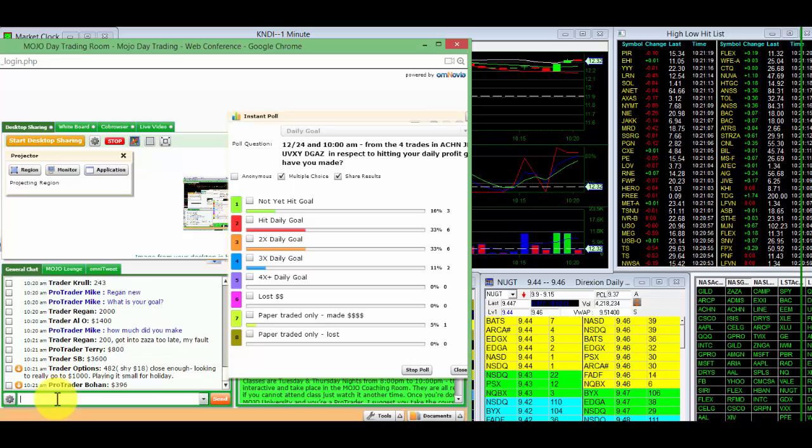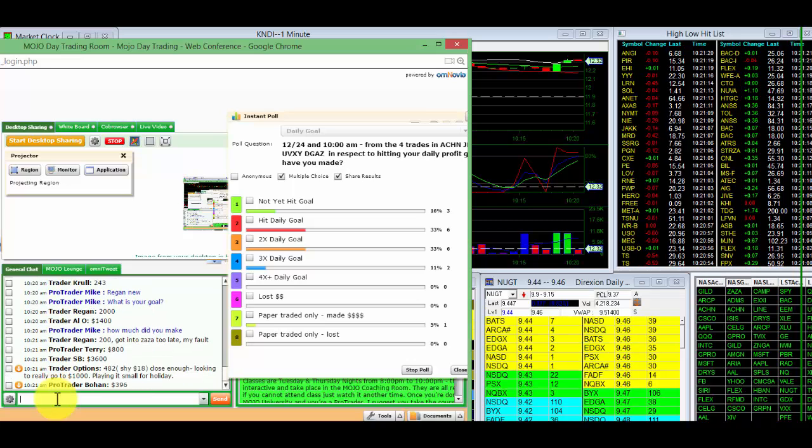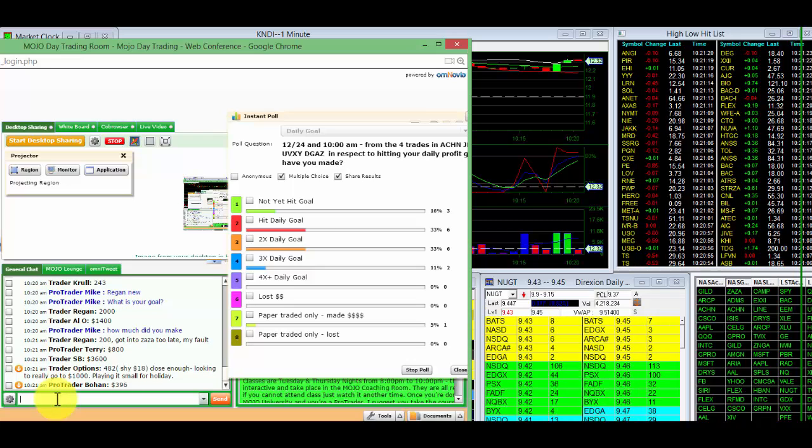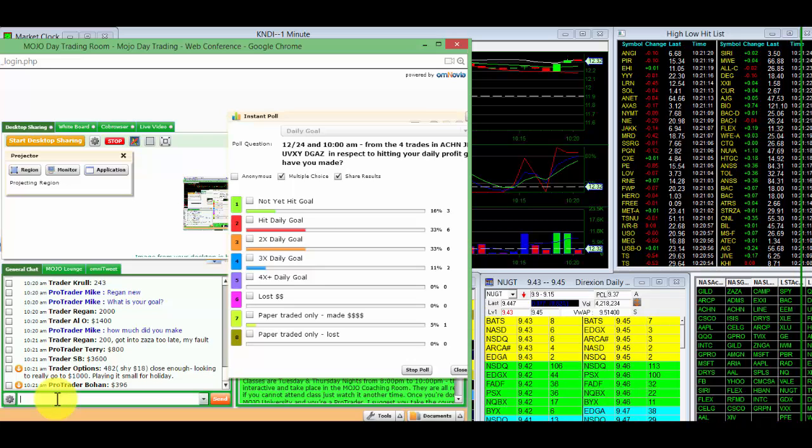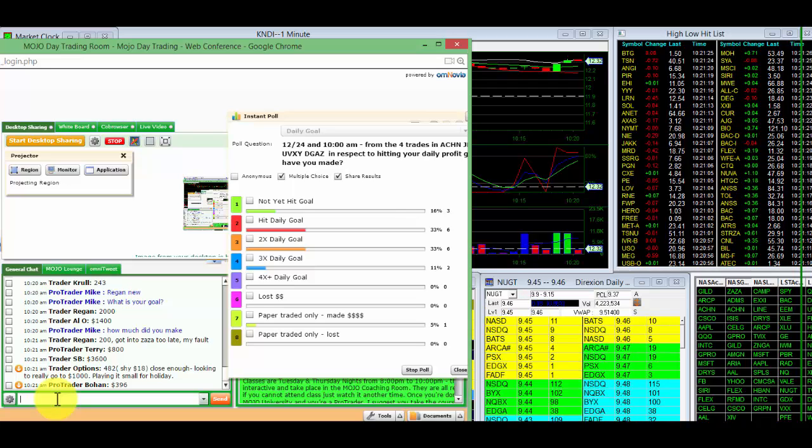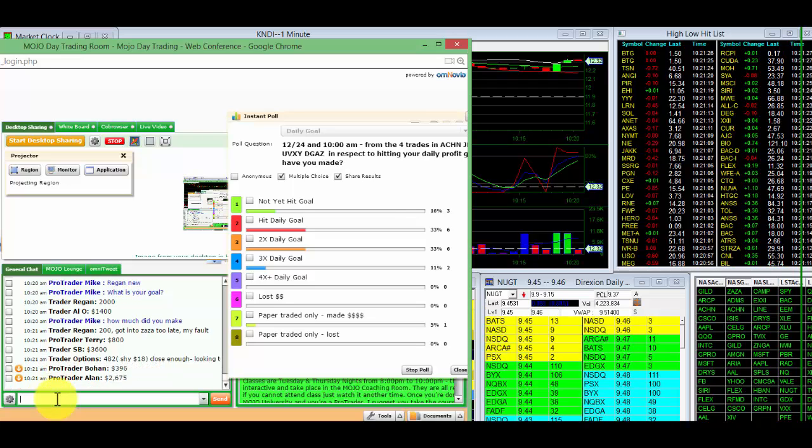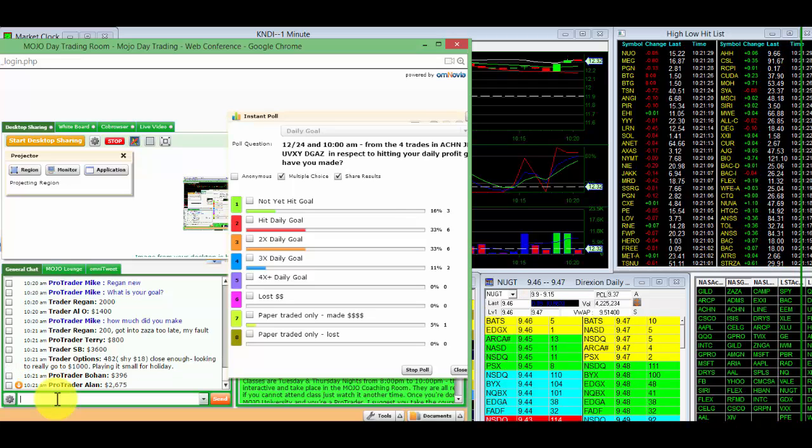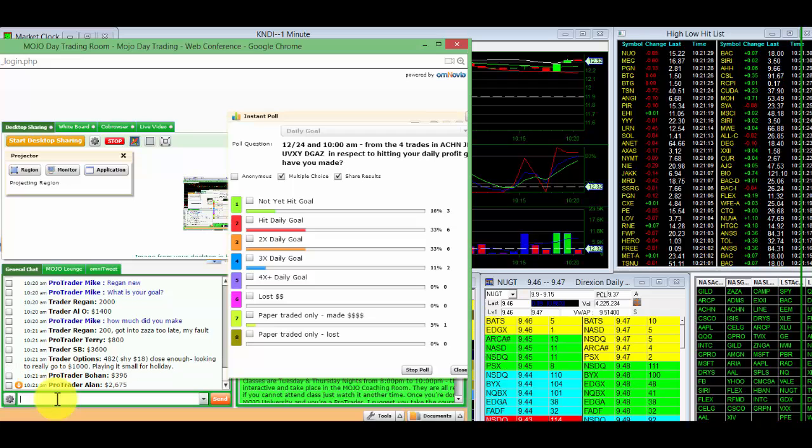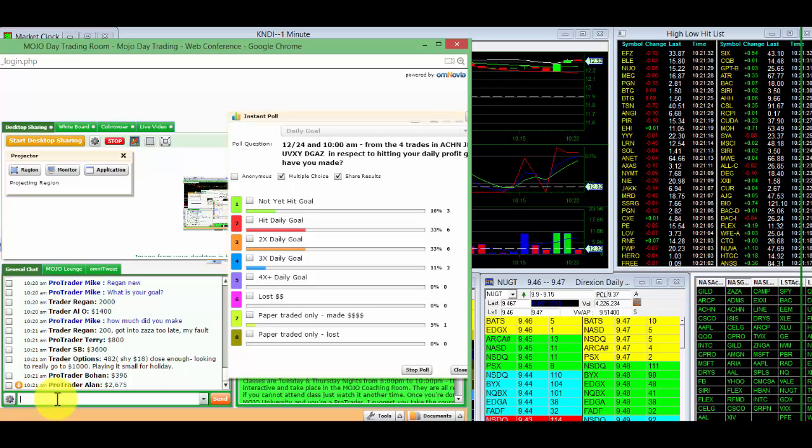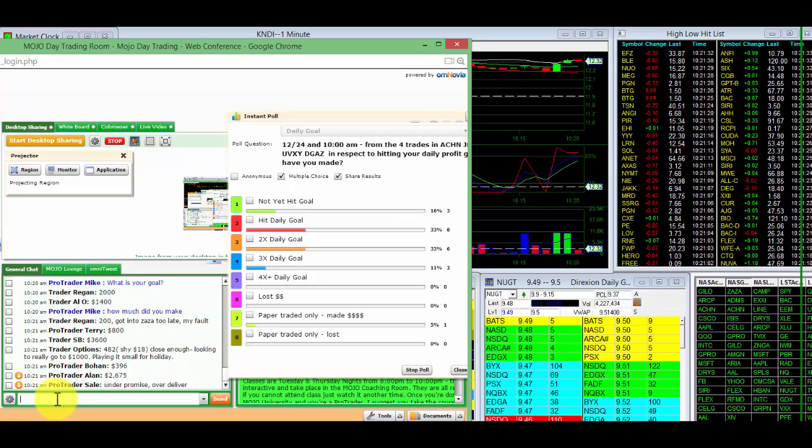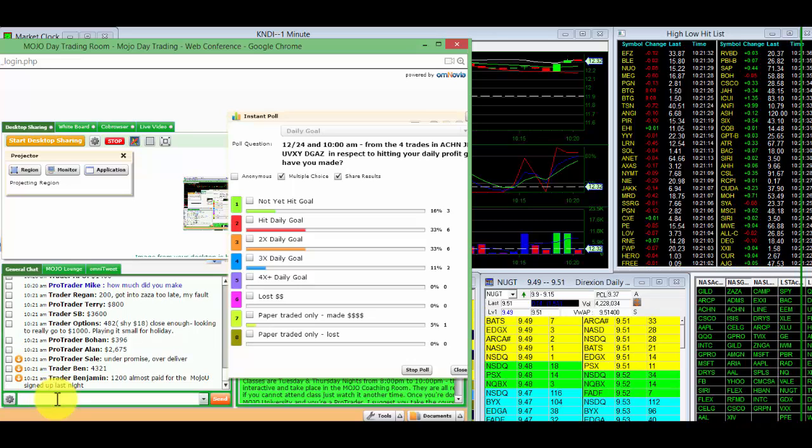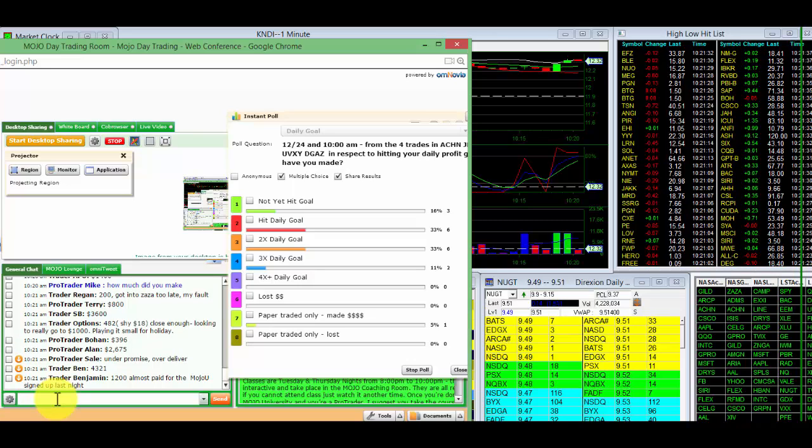Pro Traders, tell them what he's got to do. Nice job, SB. $3,600. Great job, Terry. Great job, Trader Options. $480. Too shy. Close enough looking to get to $1,000. No. Play it smaller. There you go. Listen to Pro Trader Sale.